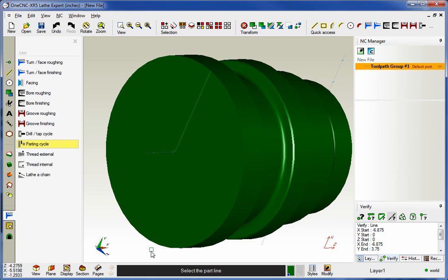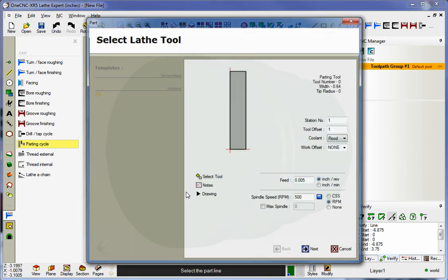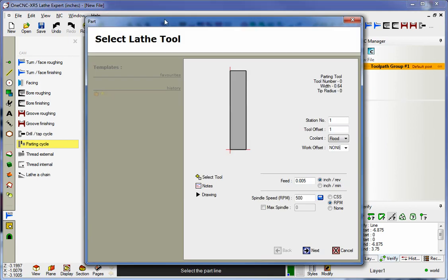The first thing that 1CNC asks us is to select the part line. Notice how that highlights. That looks great. We can grab it anywhere we want. I'm going to grab it right there.